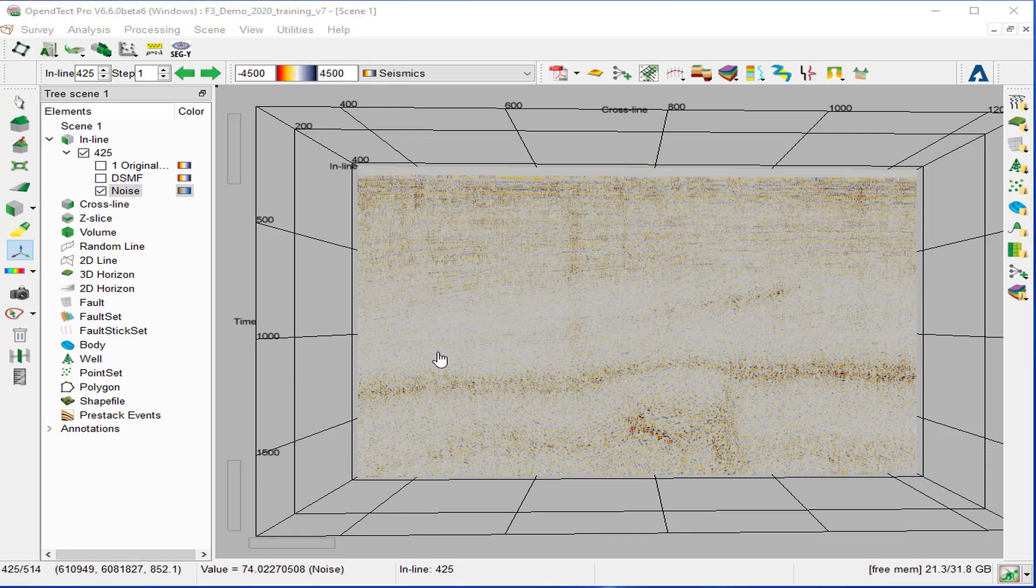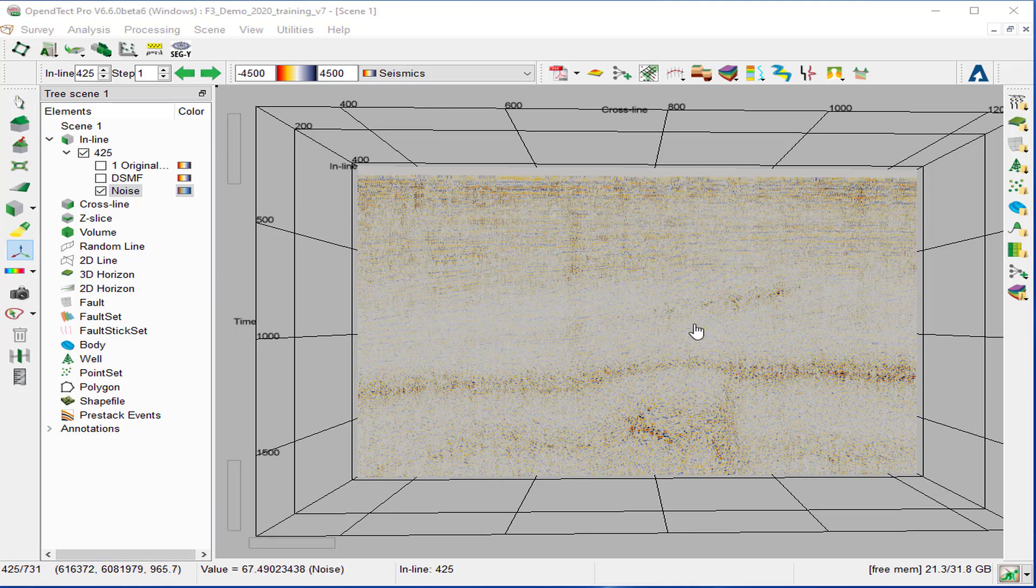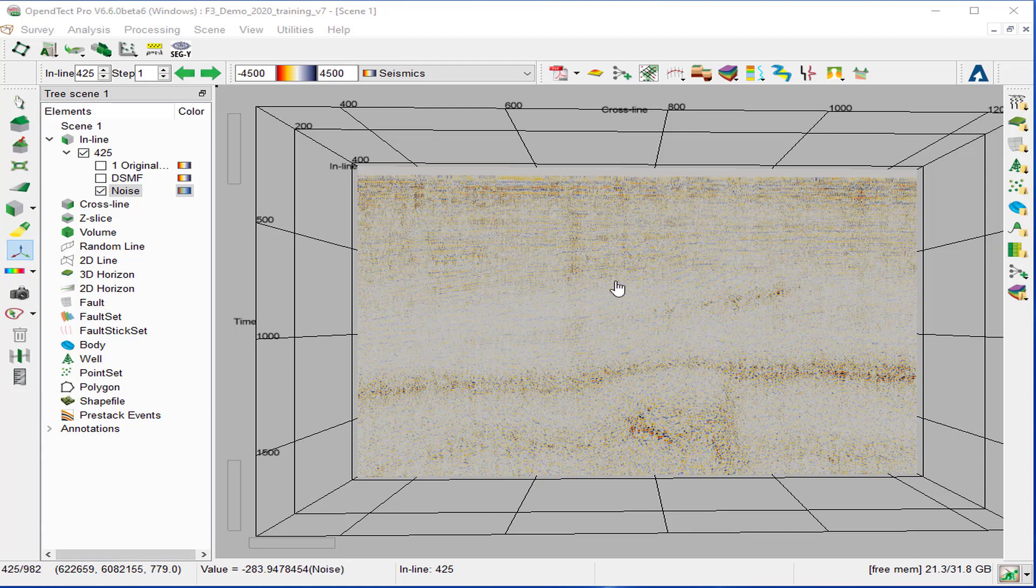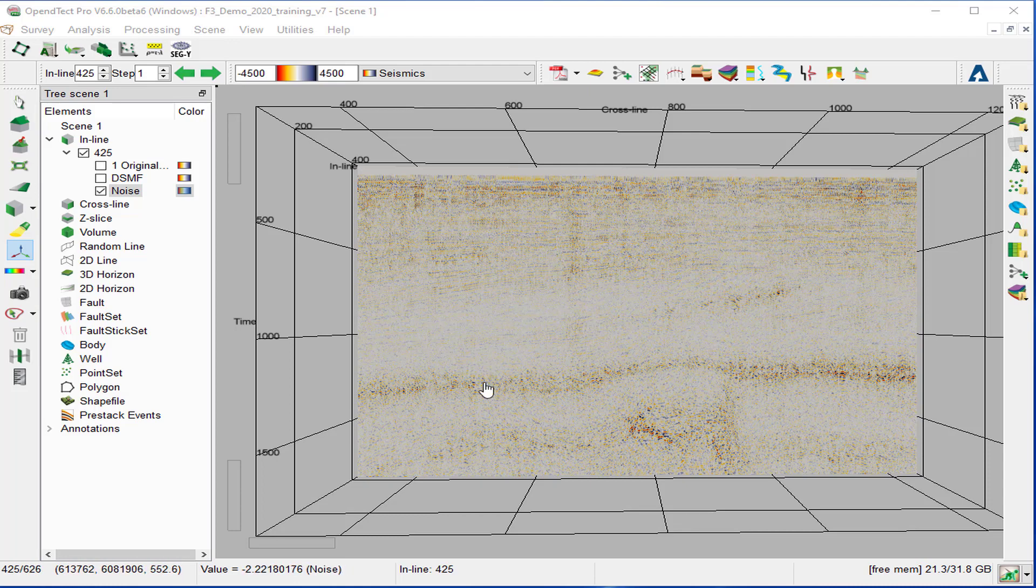We notice there is no seismic structural event showing on the noise attribute in the area of interest. This means that the filtering didn't affect the real seismic data.